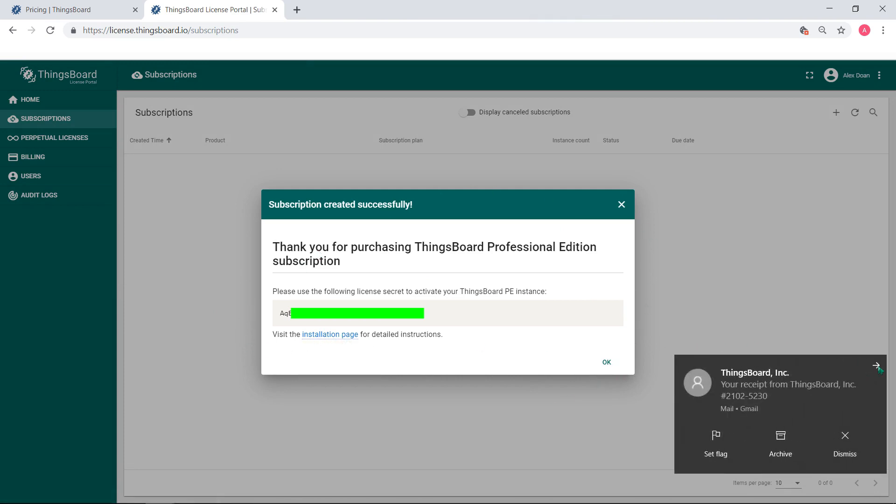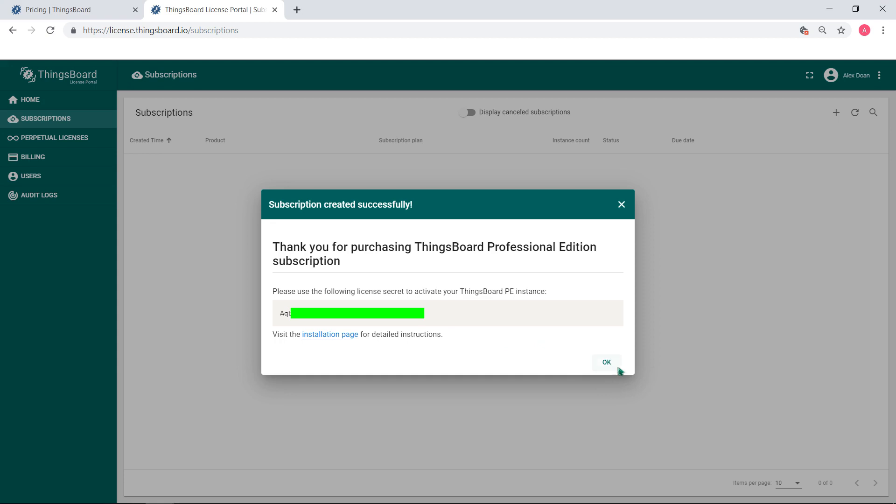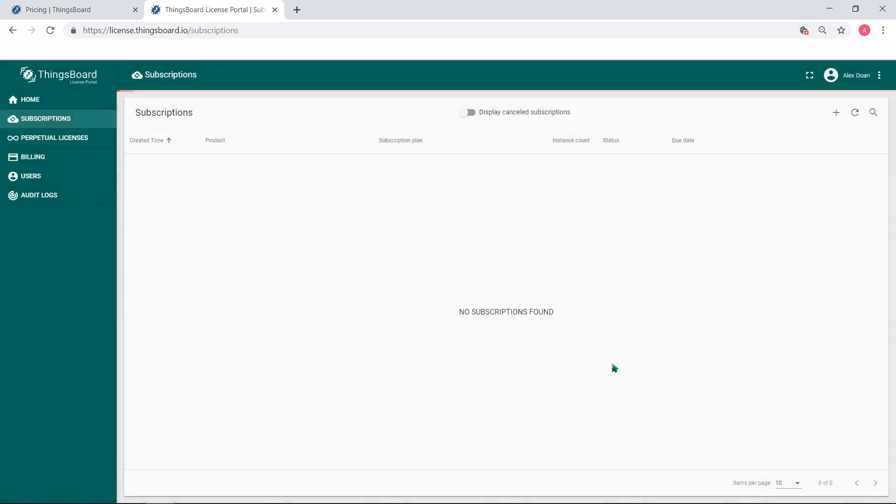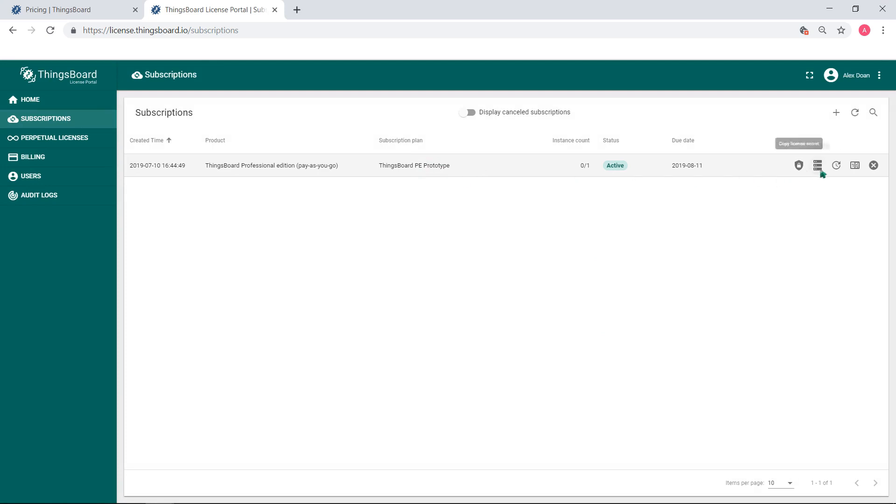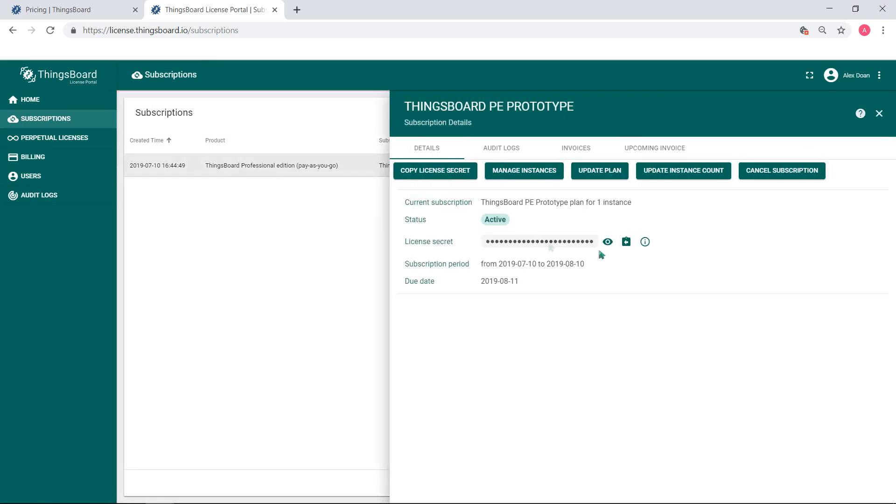This key is accessible from plan details and is used while installation of ThingsBoard Professional Edition. If the payment wasn't successful, the license server indicates inactive status of subscription. It will remain until the payment is done.